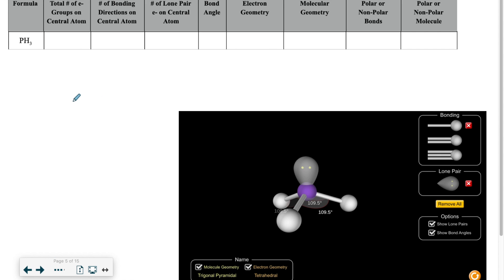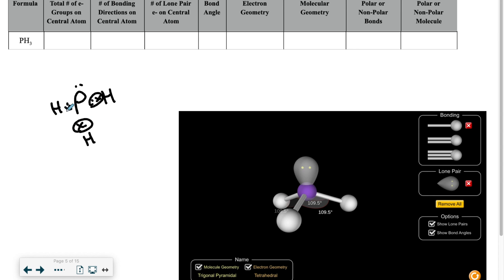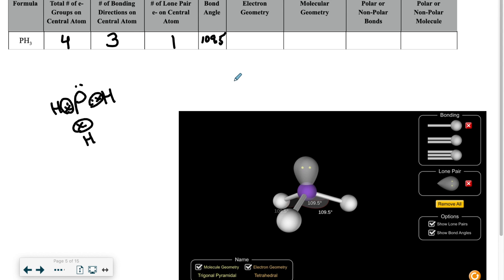For our next example, we have PH3. Our phosphorus is going to have five valence electrons around it, because it's in group 15 or 5A. There are three hydrogens, which are going to connect to each of those sides which have a lone electron. Remember, when filling in these dot diagrams, you want to have your electrons spread out before doubling up. For number of bonding directions on the central atom, we have three hydrogens. There's one lone pair, so that's a total of four electron groups. The bond angle is still about 109.5, and the electron geometry is tetrahedral.